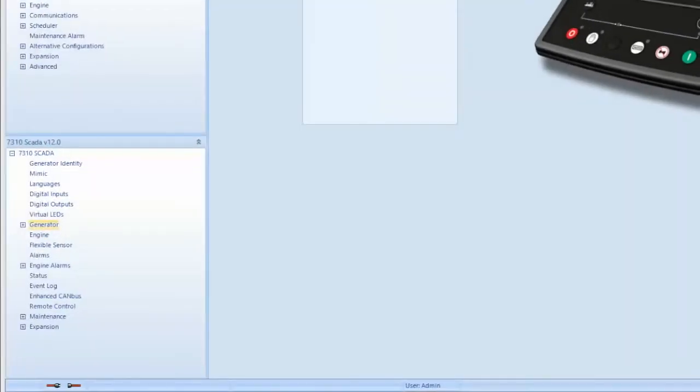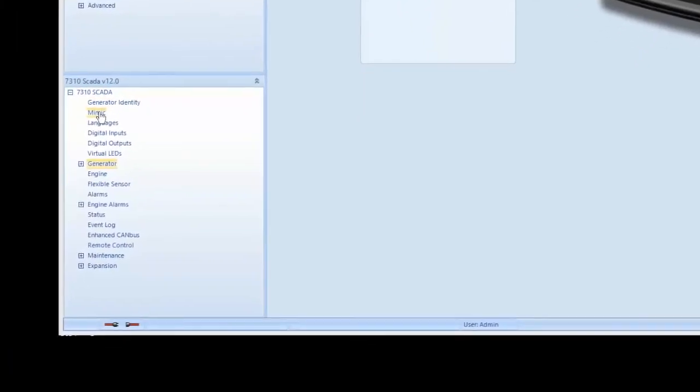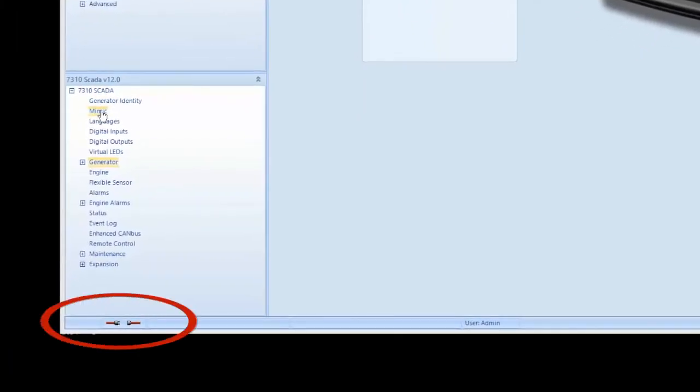In the left hand lower data menu, there is also a mimic button to select as shown. Check to ensure the module and computer are connected by looking at the bottom left hand corner to see if the red wire and black plugs are connected.